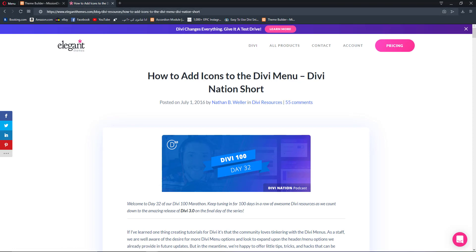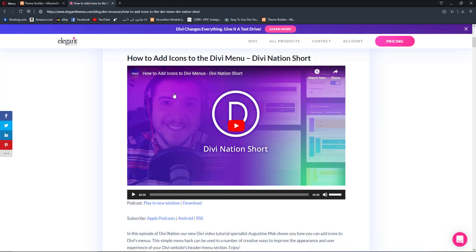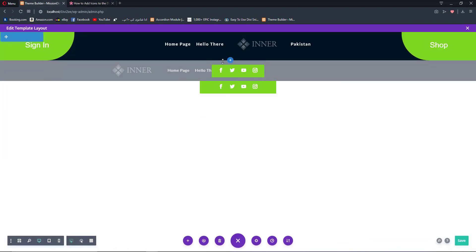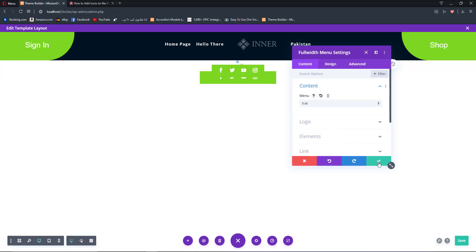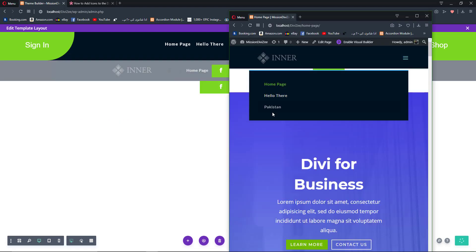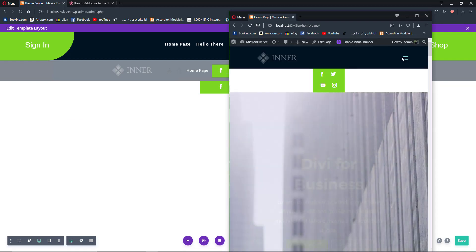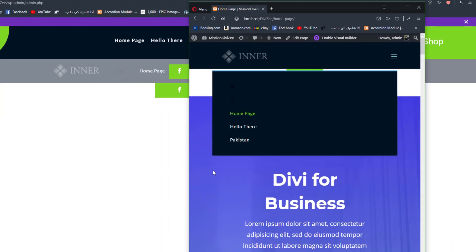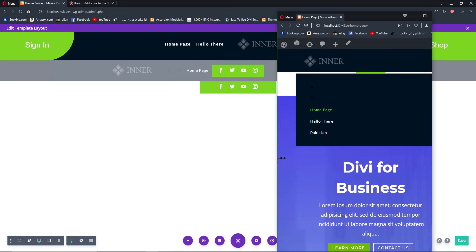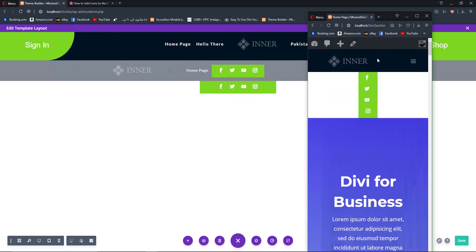If you want to learn how to add icons to the Divi menu, you can visit the Elegant Themes blog which shows exactly how to add icons to the Divi menu. I've already done that, so I'm going to open up our menu settings, select the menu called 'sub', and save changes. After refreshing, you'll see two icons — they're dark here but I added them to show what we can actually achieve, and on mobile view it looks super cool.